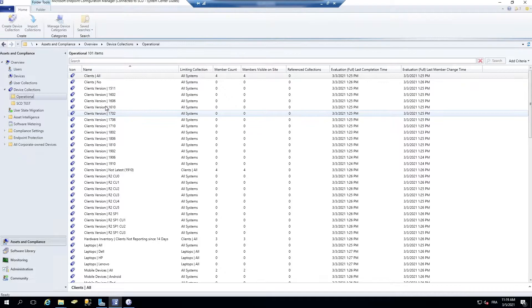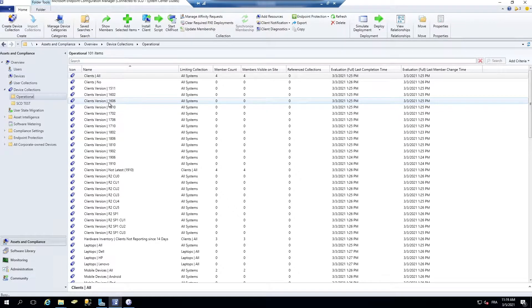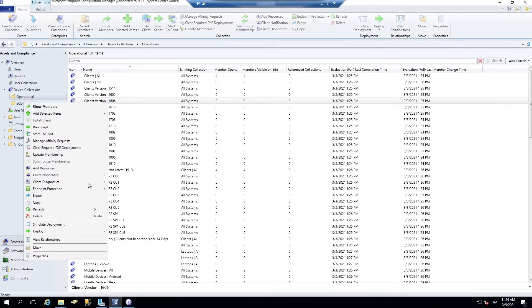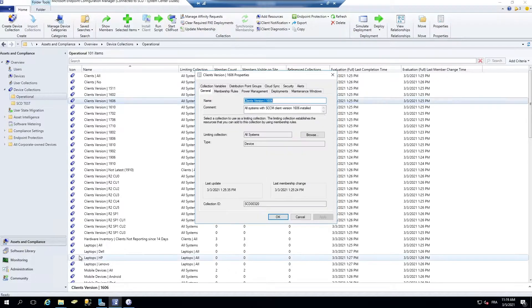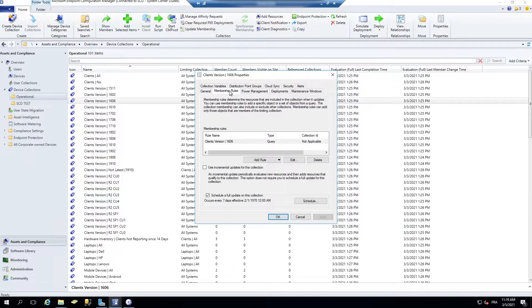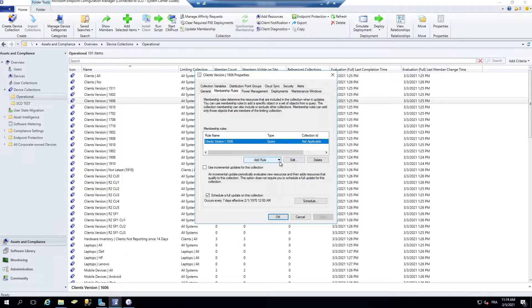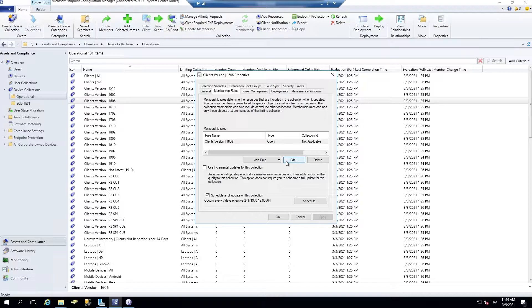So now, if I go in any collection, go into properties, in the membership rules, click an existing query or create a new one.